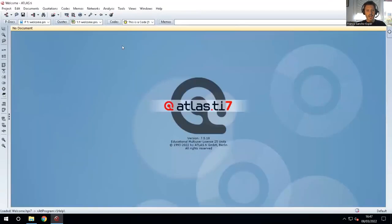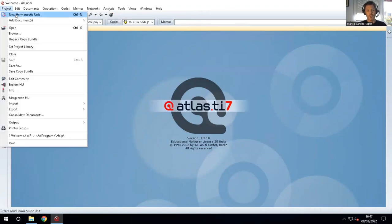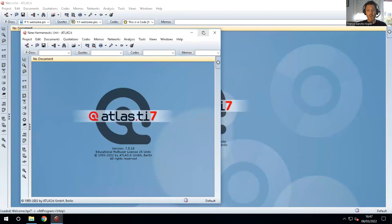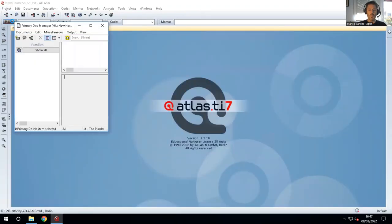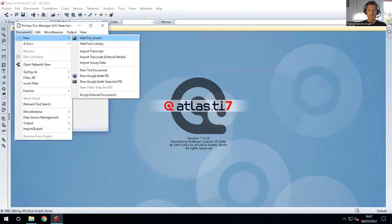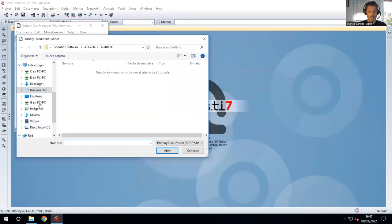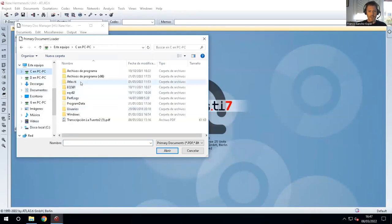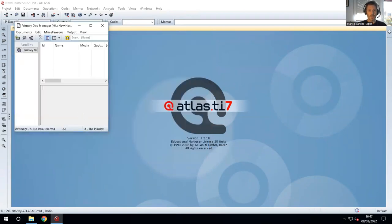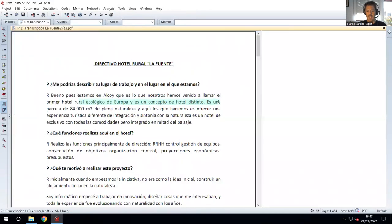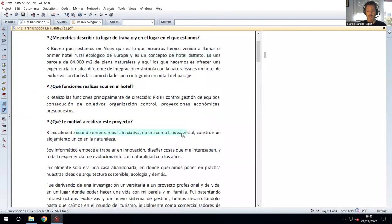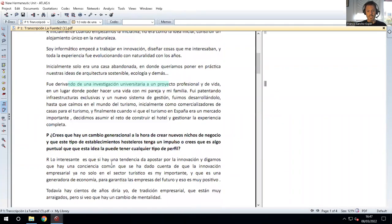Here we are. The first thing we are going to do is create two projects, assuming that two individuals are working on this. For the first project, we are going to open a new primary document — in this case from C — and we have the transcription. We are going to open the same primary document in both hermeneutic units. We have one primary document, and we can create some quotations, for example, by random — in your case you should do this more carefully.